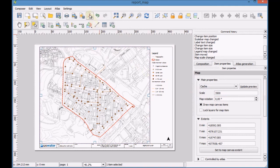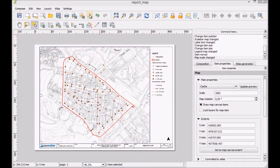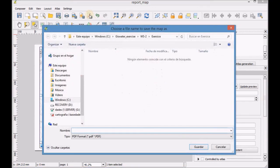Once the map is done, export it as a PDF file.